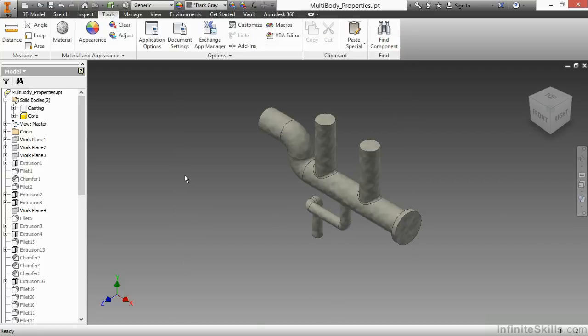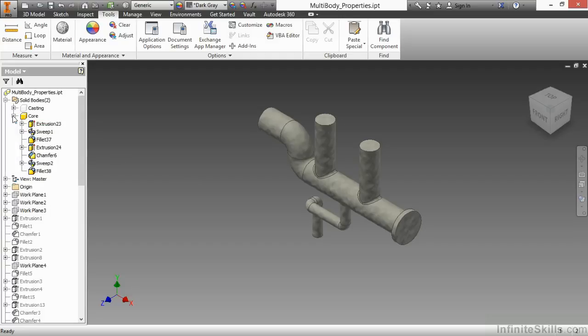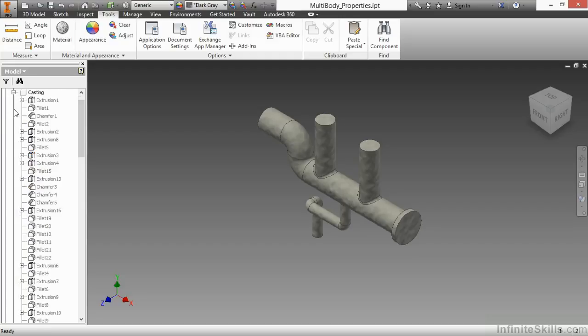If we were first looking at this design and we'd never been here before, and we want to examine what makes up this particular solid, if I expand the core at the top, I will see a list of all the features that were generated to help create the core. The same thing with casting.